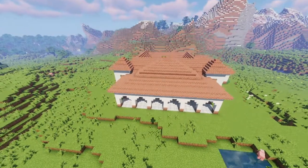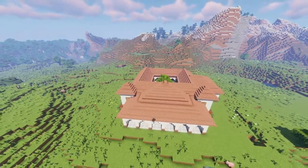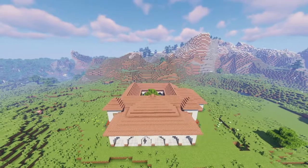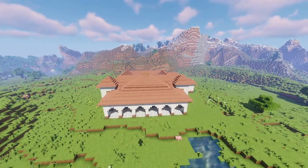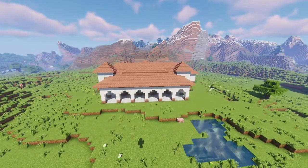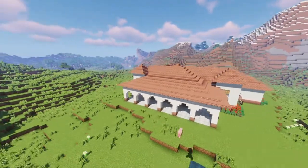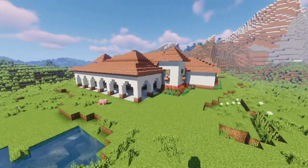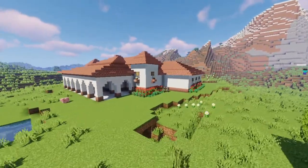Hello everyone and welcome back. Today we are building this Roman inspired build. I used granite, stone bricks, as well as concrete, smooth quartz, and diorite for this build.